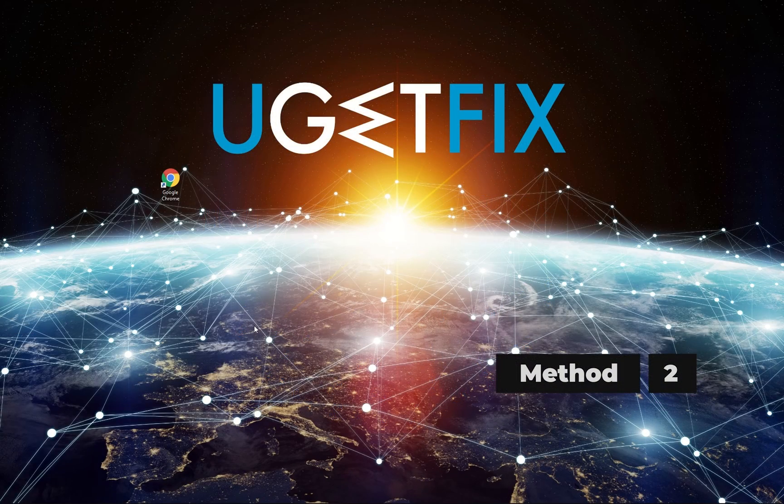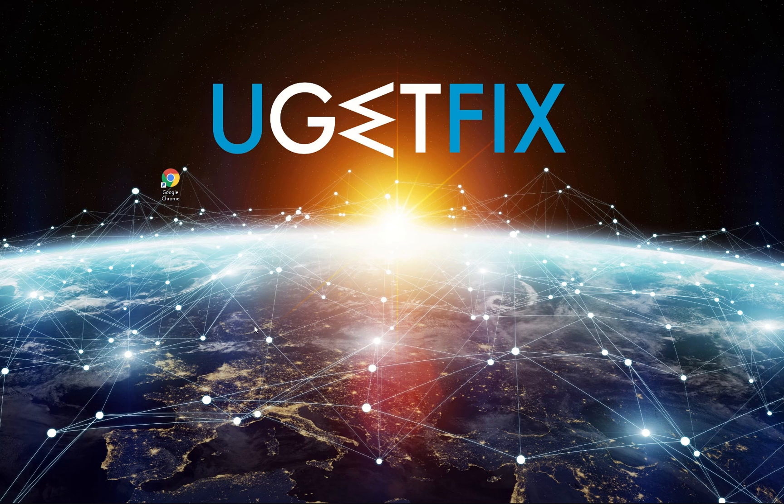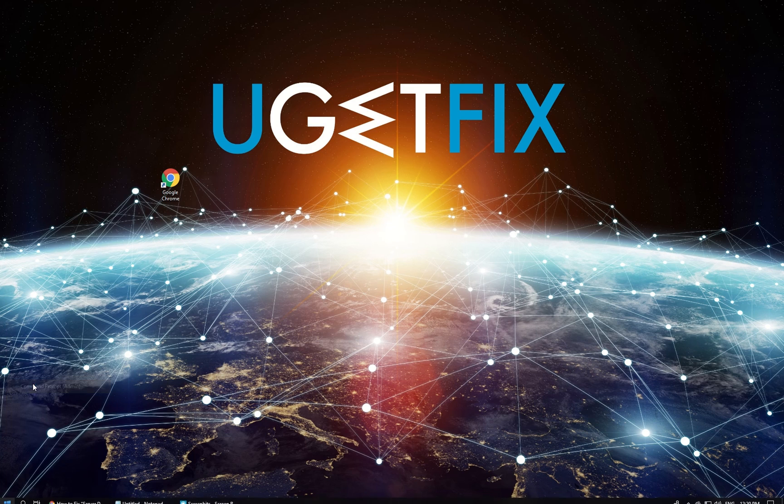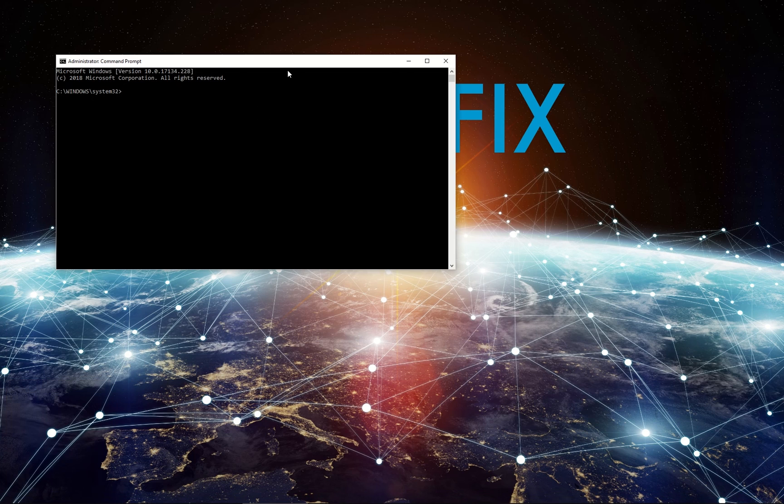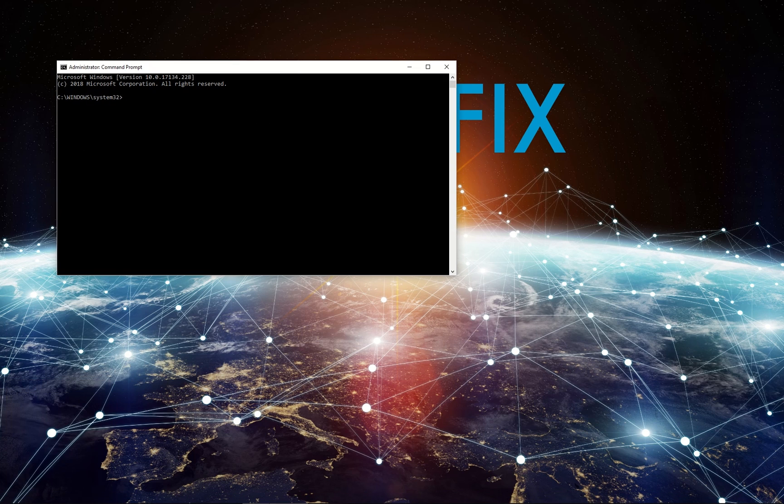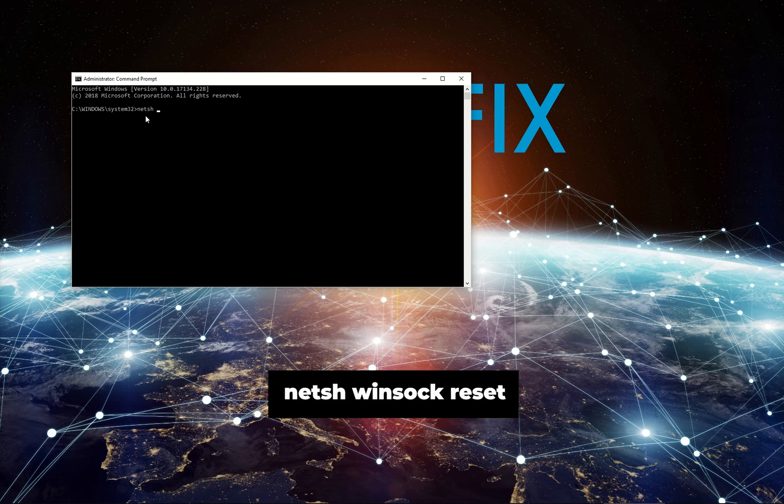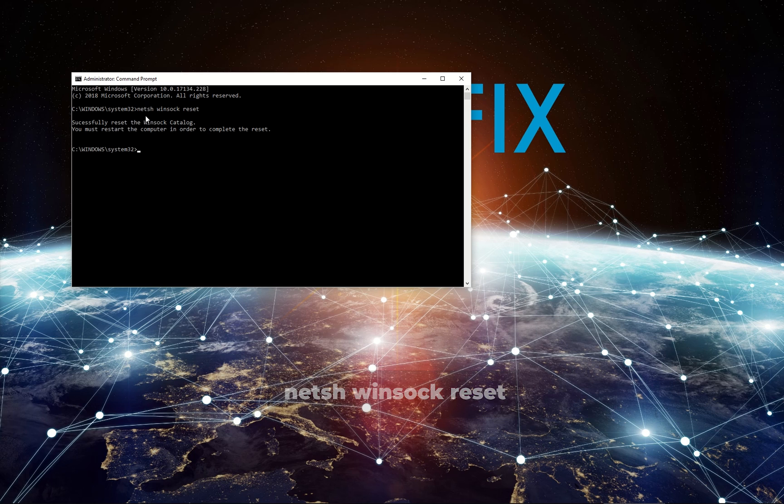Another method would be to reset WinSock program. Right-click on Windows key and select Command Prompt. In the Command Prompt environment, enter the displayed command and click Enter. Wait until Windows completes the command and restart the computer.